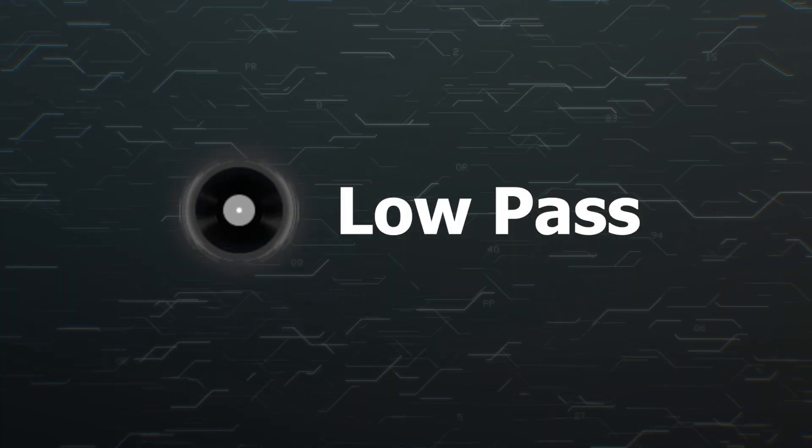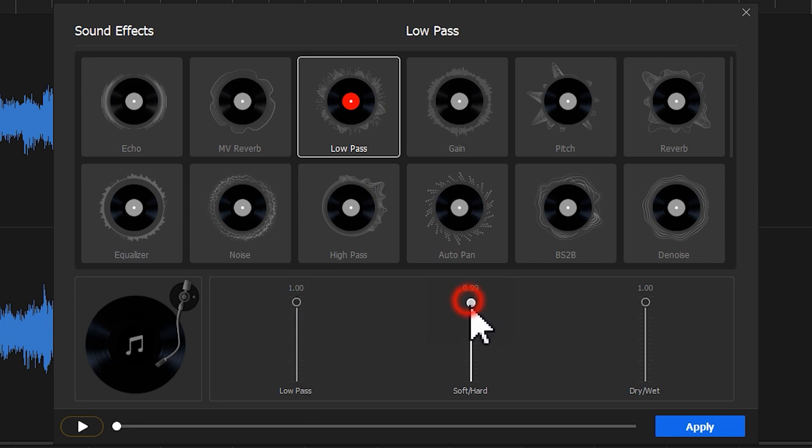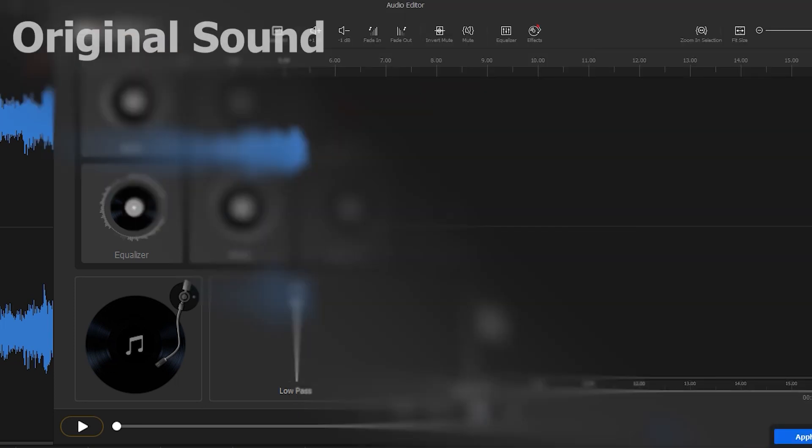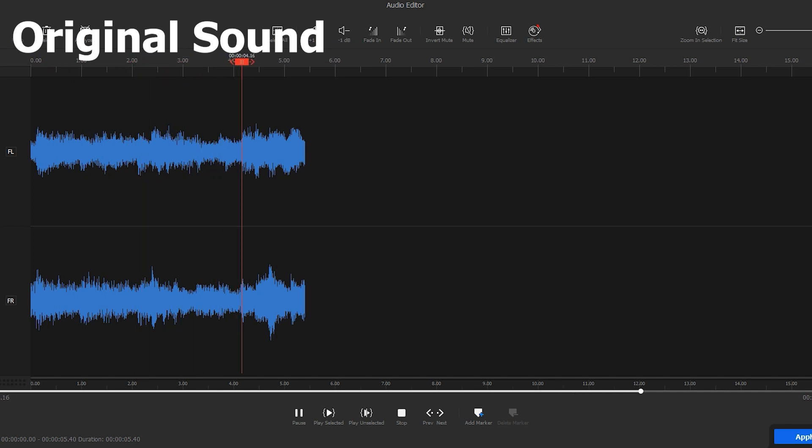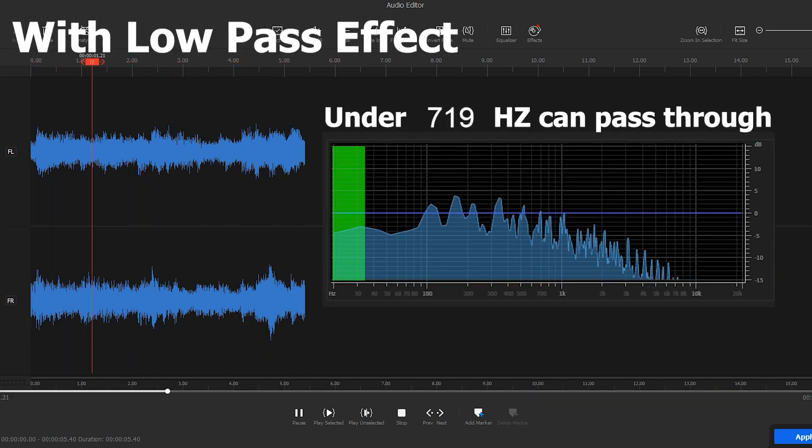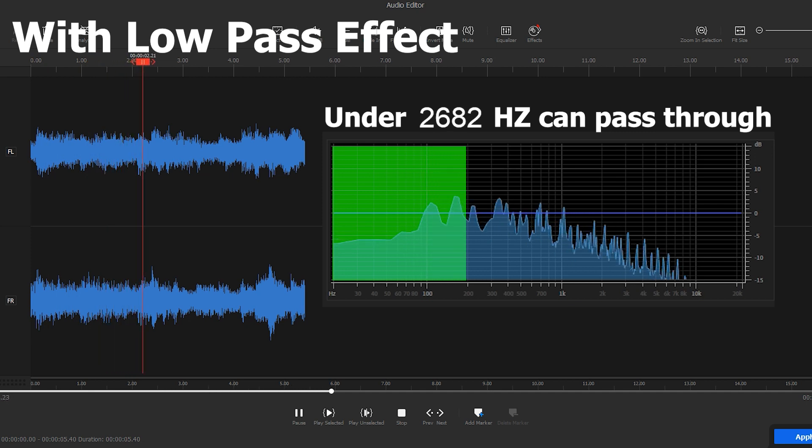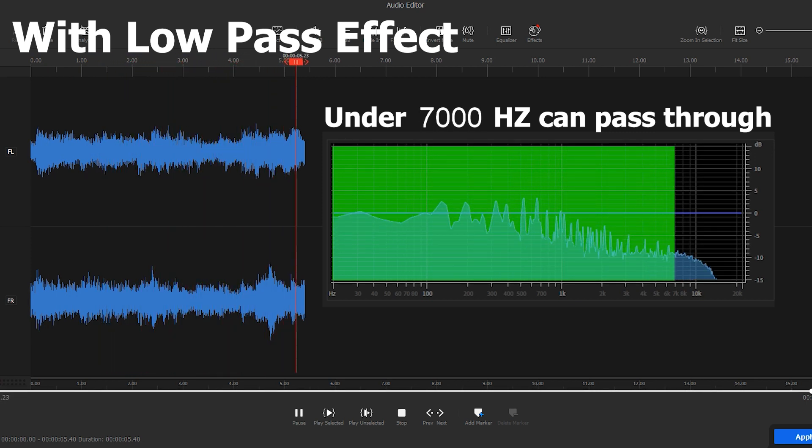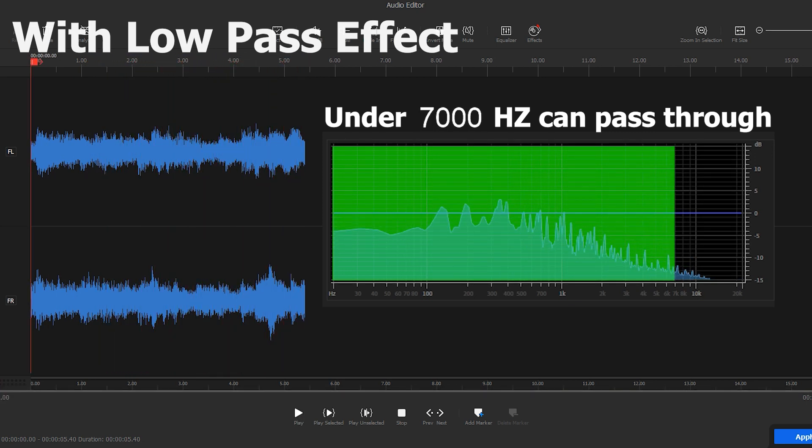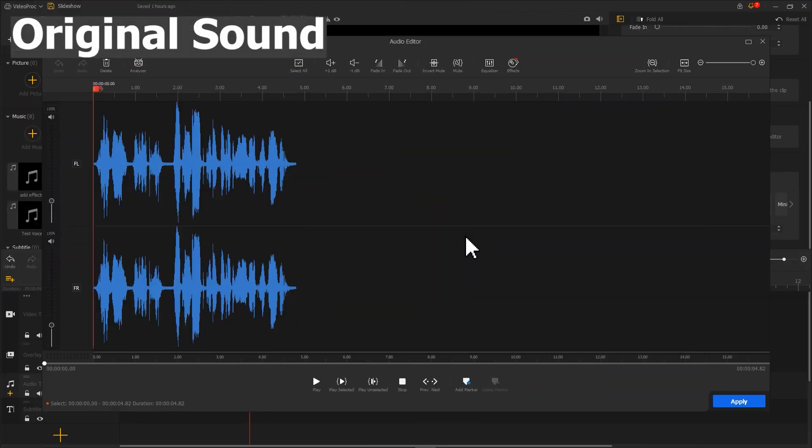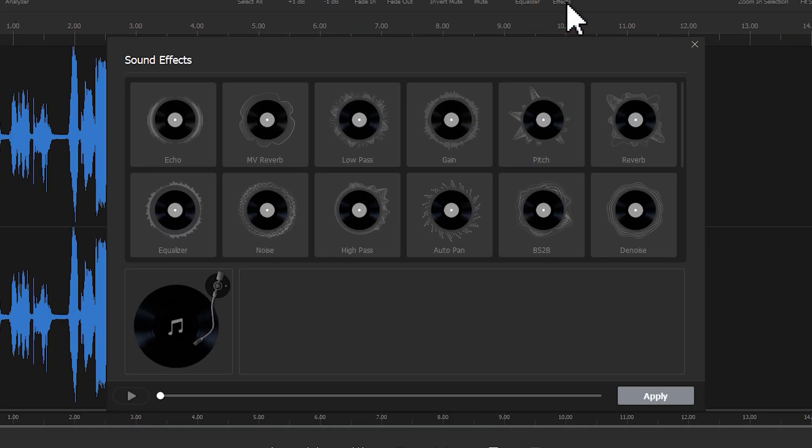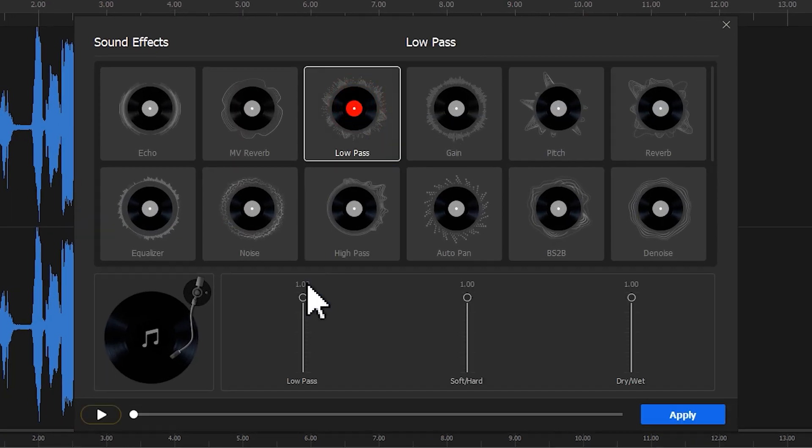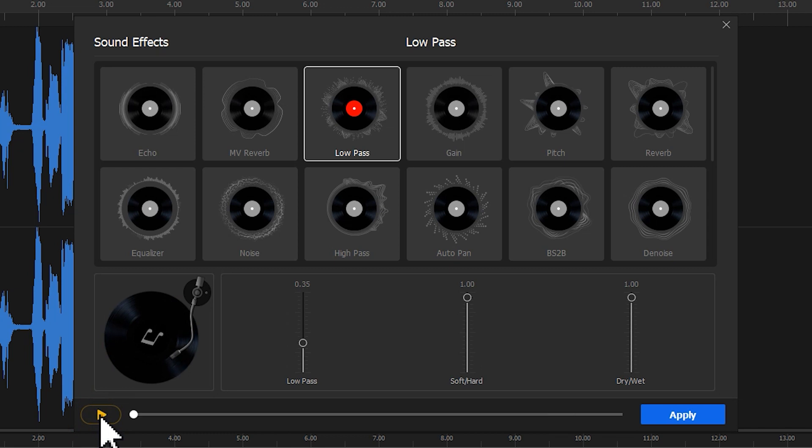Low pass. Low pass can limit the pass-through of audio above a certain frequency. With that, we can remove the noise with frequency higher than the setting value.